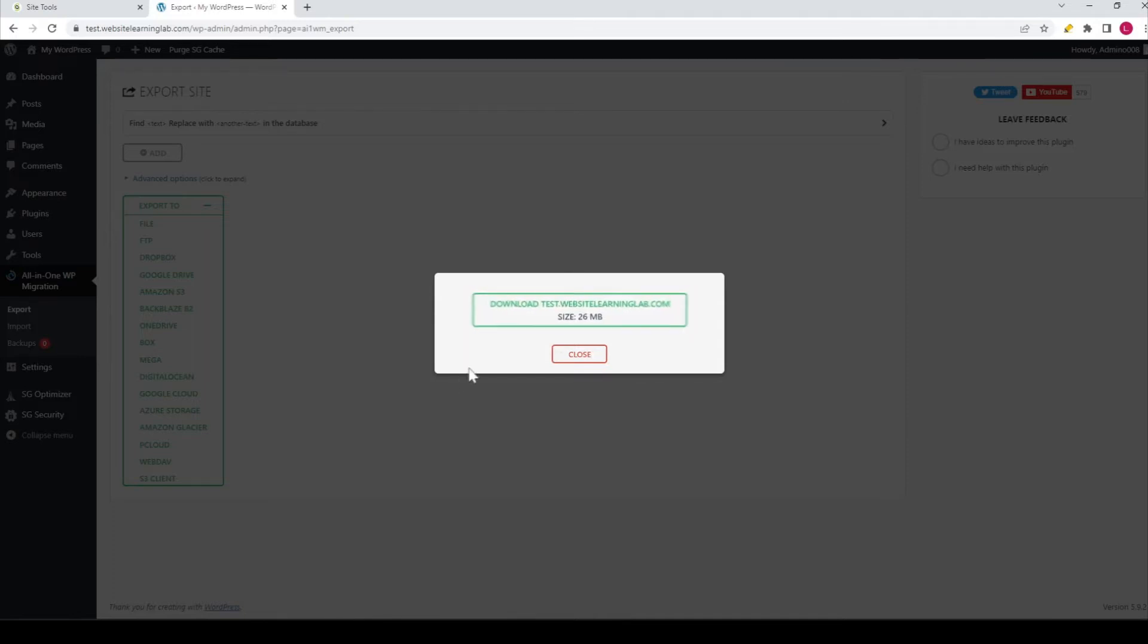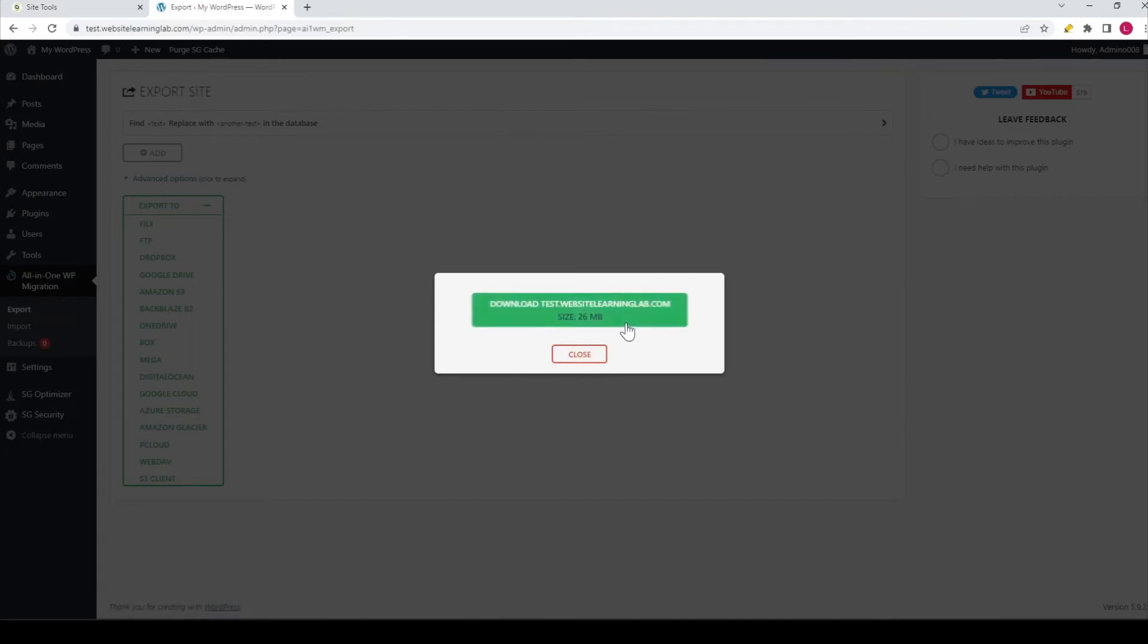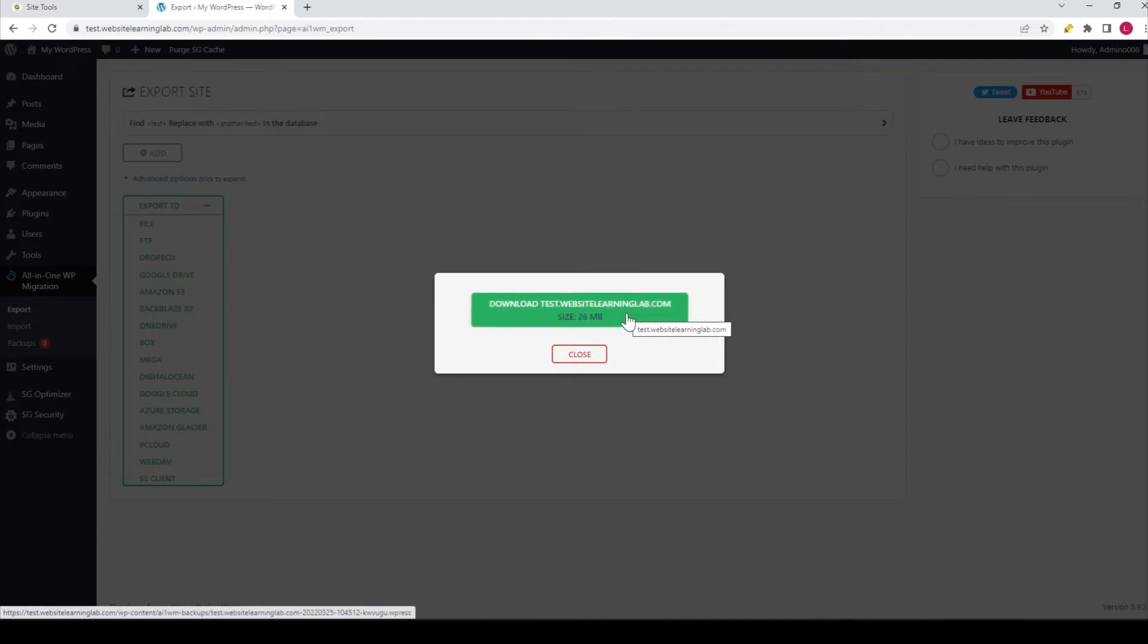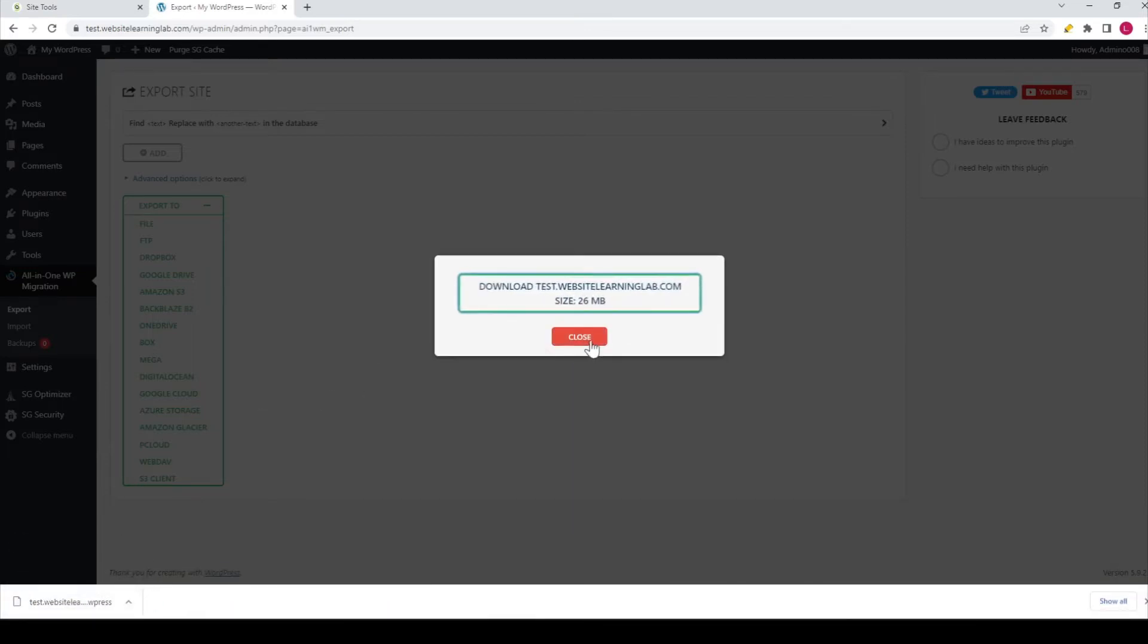After that's done, this button appears: 'Download test website learning lab dot com.' Click on it and the file starts downloading. In this case, the file size is very small because I haven't added any pages or posts yet.